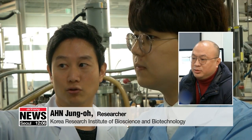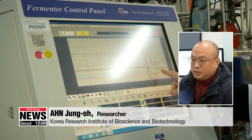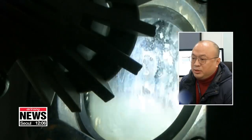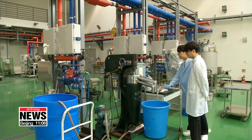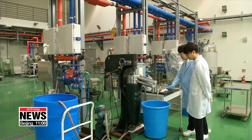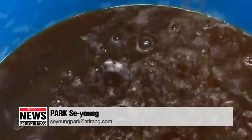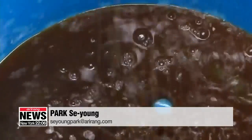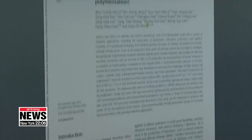"The technology can be used to produce various materials in the future and could contribute to the revitalization of the bioplastic material industry." The study was published in the Royal Society of Chemistry's journal Green Chemistry. Park Se-young, Arirang News.